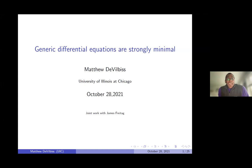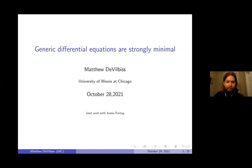It's my great pleasure to introduce Mathieu de Vilbes from the University of Illinois at Chicago. He'll speak today about generic differential equations are strongly minimal. This is all joint work with his advisor James Freitag.